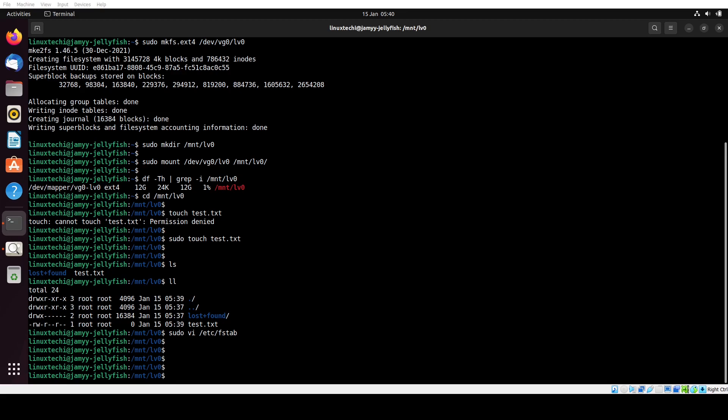That's it. With these simple steps you can easily create an LVM partition on your Linux system. Thank you for watching. Please don't forget to like and subscribe for more Linux tutorials. Have a nice day.